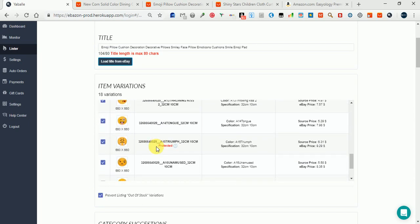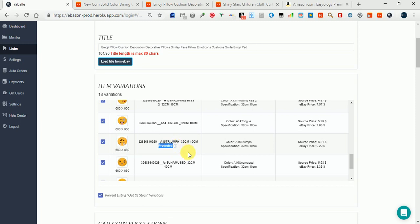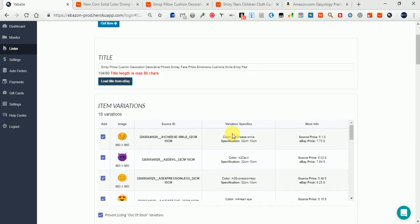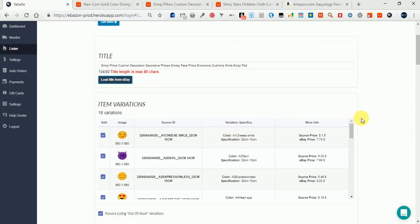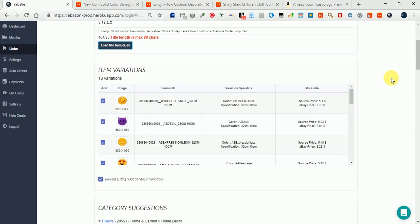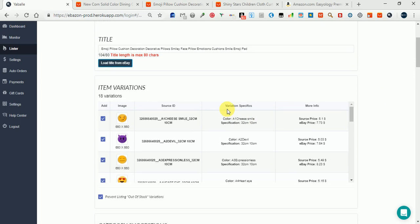Out-of-stock variations are marked in red with the word 'protected,' and you can see why they are protected. This one is simply not in stock in Aliexpress. So you can control the number of your variations in eBay like this.